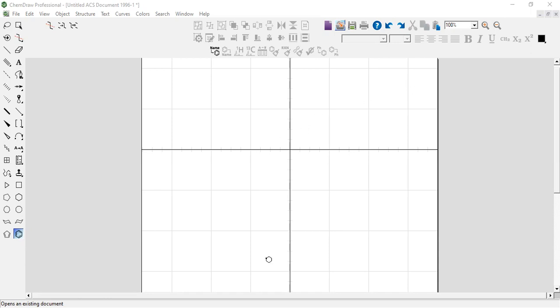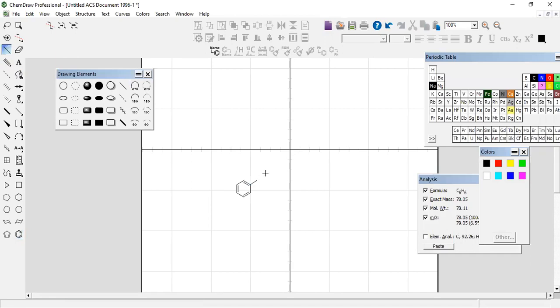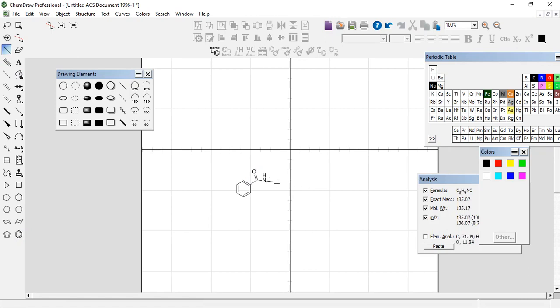Let's start. We have benzene, and here we have another functional group such as carbonyl amide type, and also amide.